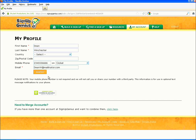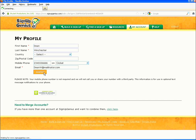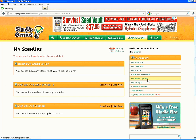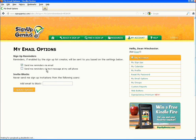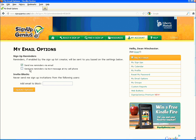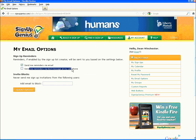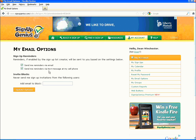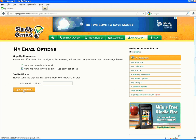Now we'll set up reminders. Mouse over to the right of the page and select My Email Options. Check the 'send me reminders via text message at my cell phone' option and click the update options button.